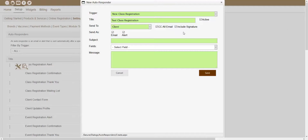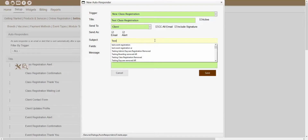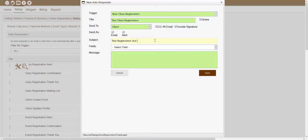The next area showing inside of this window is the Subject text box. This text box will determine the subject line or name of the email when it is sent out. So if you wanted this subject line to say Test Registration Autoresponder, you could have it say that.